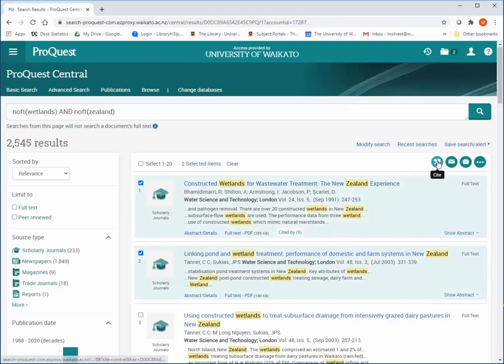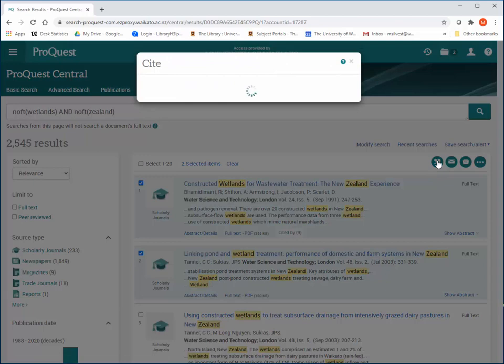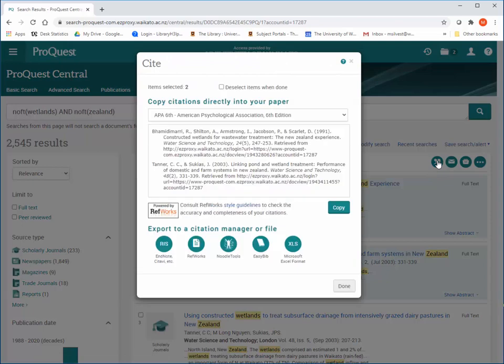Cite provides a machine-generated version of APA which can be copied, ready for corrections, or downloaded into a citation manager such as EndNote. Remember to check the referencing for errors before using it in your work.